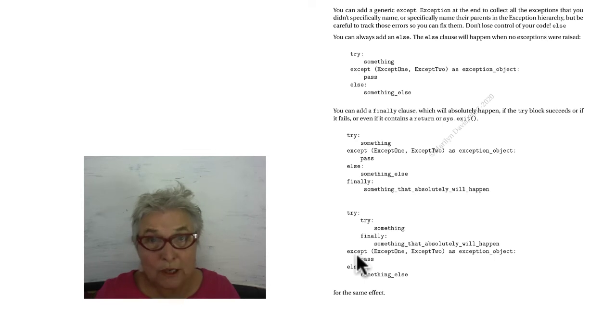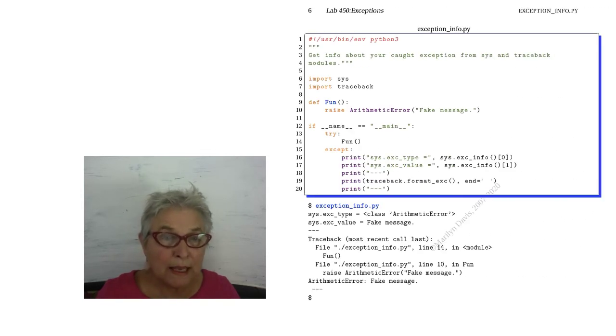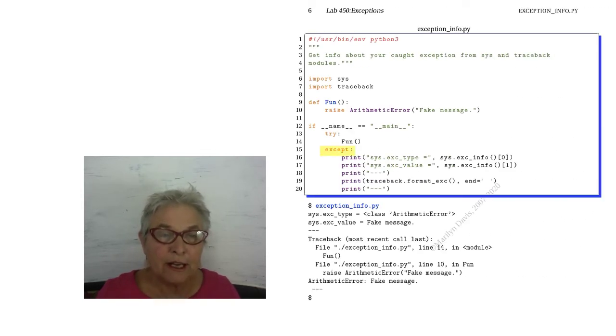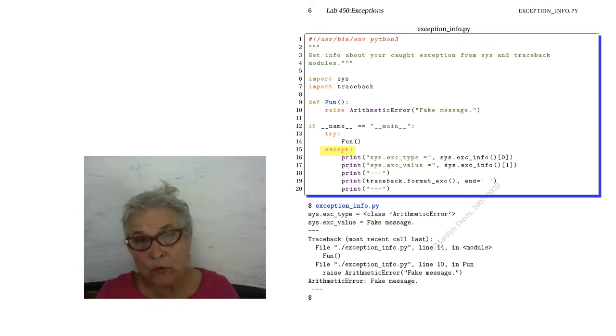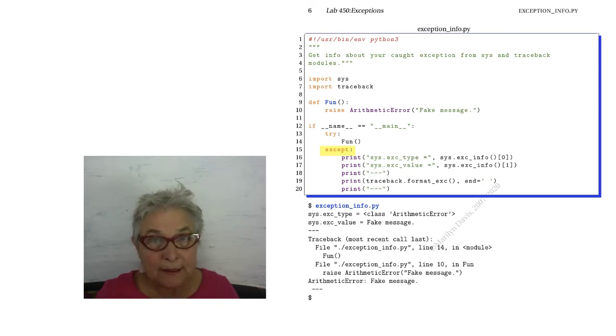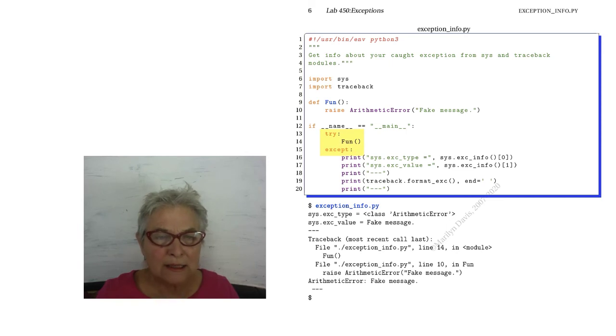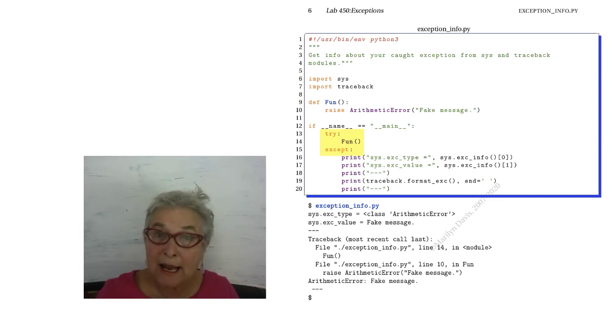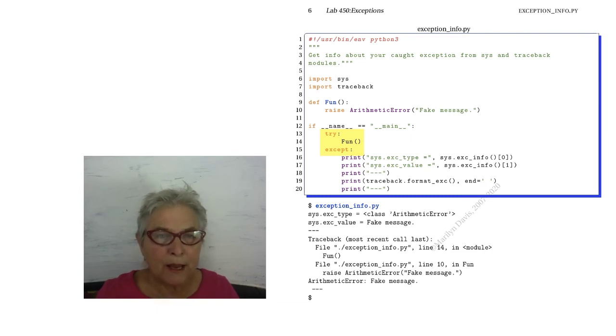I don't usually recommend that you catch a generic exception. You want to have more control of your code than that. However, when you're all finished, it's a great idea to put your whole application in a try except, so that anything that happens that was not expected, you'll get that information.